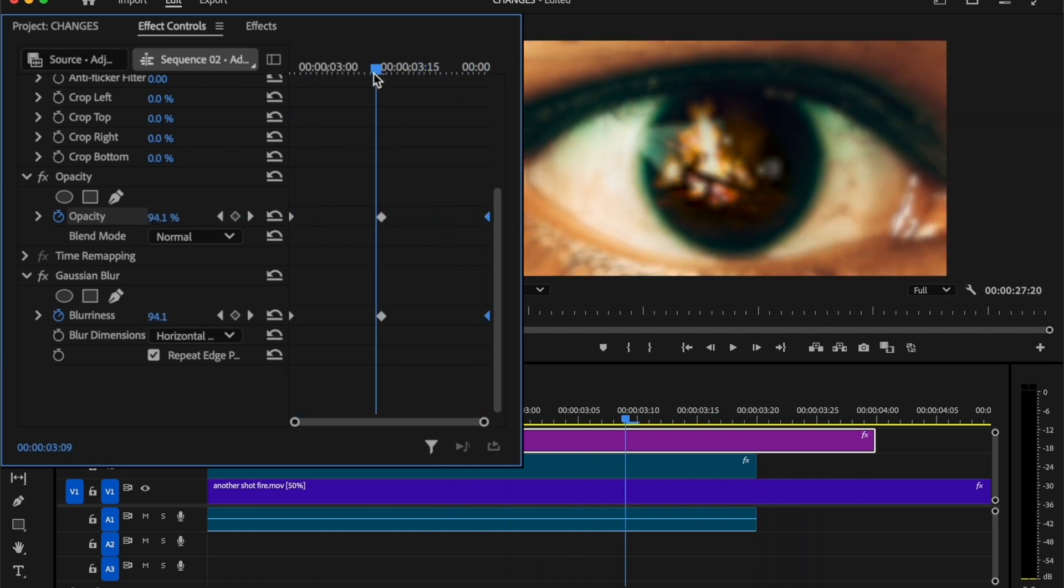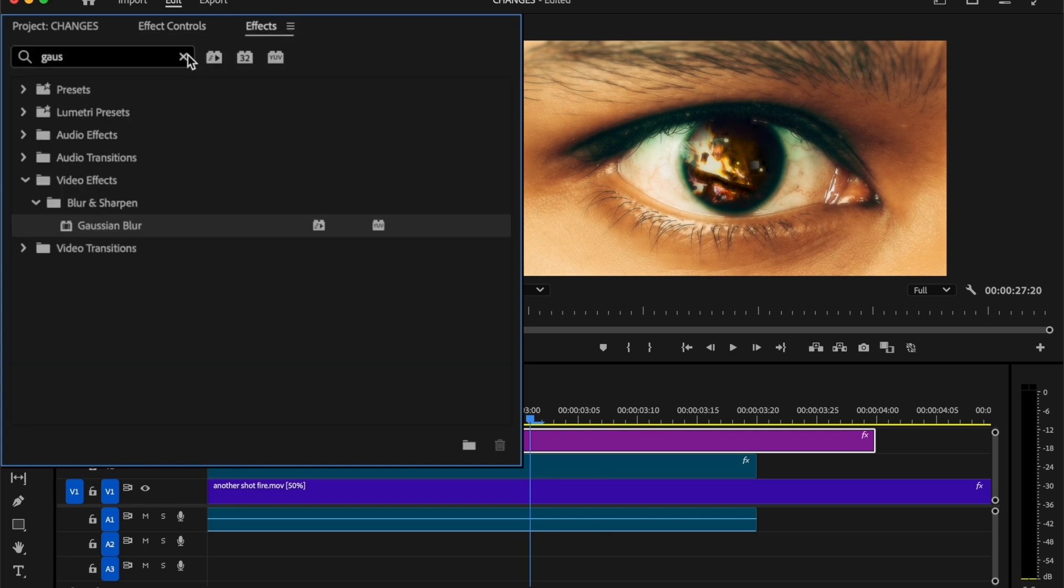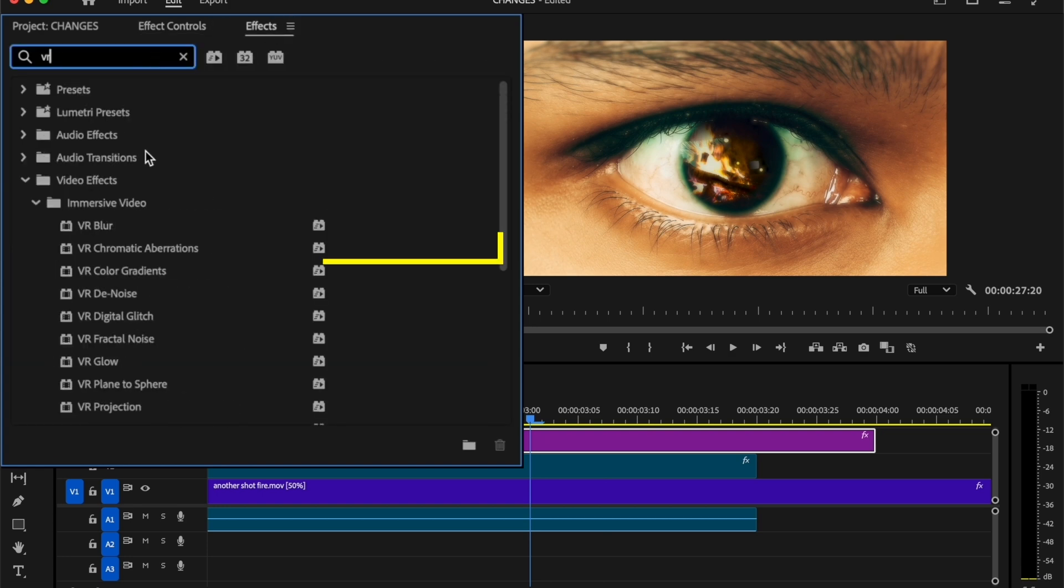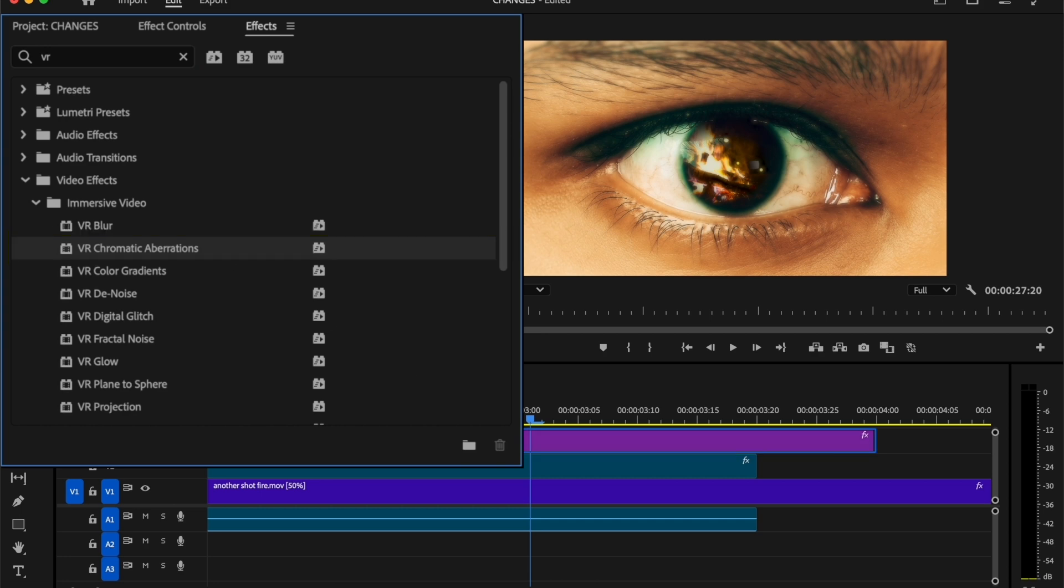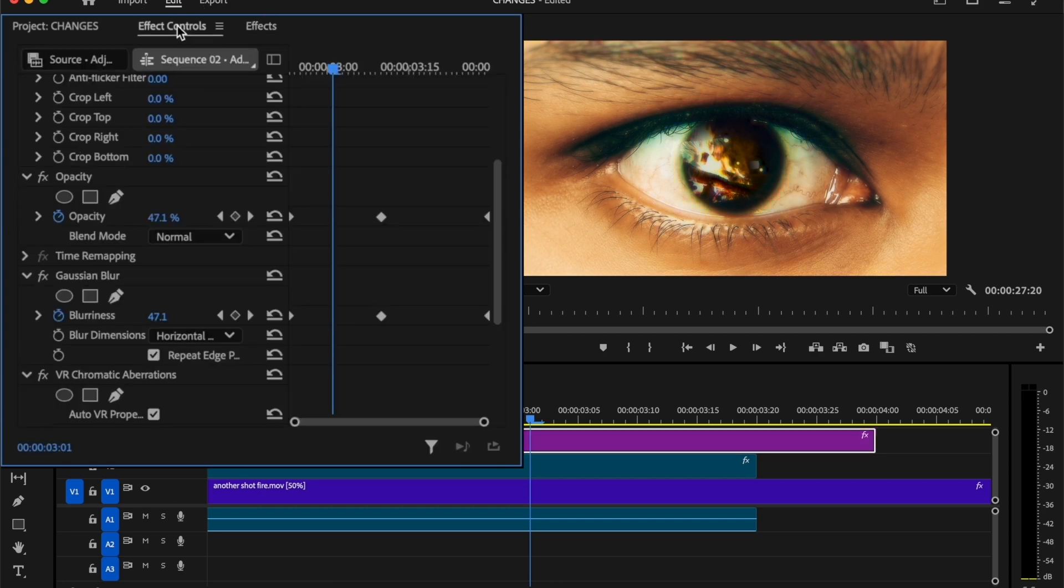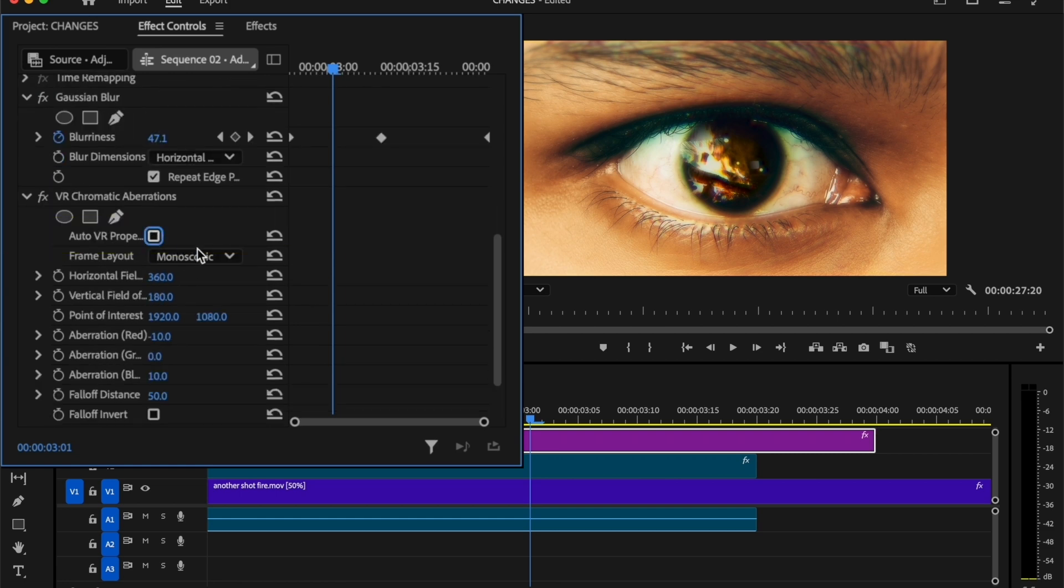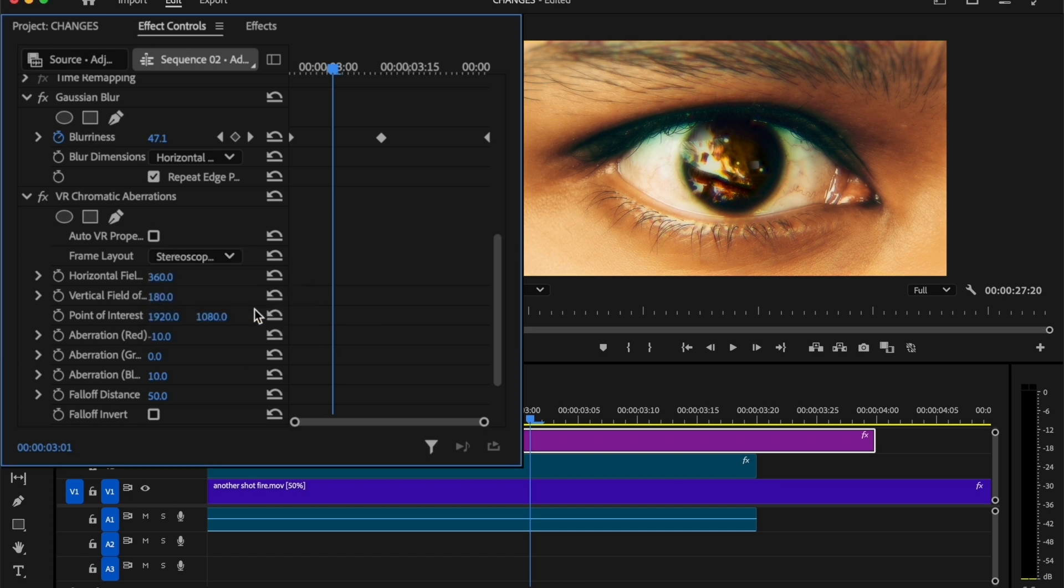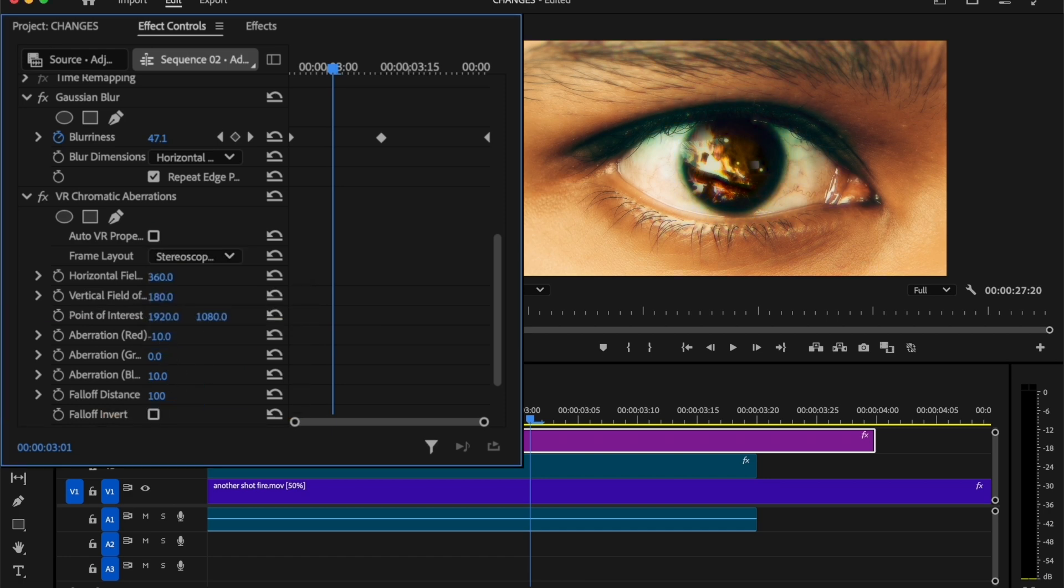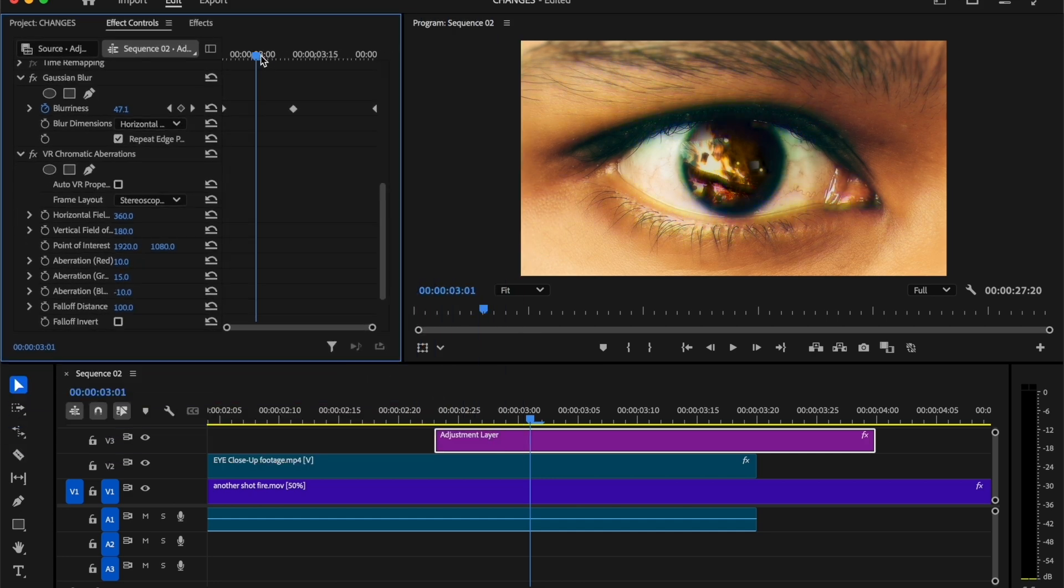And our last step is RGB split effect. So again, go to effects tab and search for VR chromatic aberrations. Add this effect to the adjustment layer. Then go to effect controls tab. Inside VR chromatic aberrations, disable the auto VR properties. Select the frame layout to stereoscopic over under. Set the fall of distance value to 100. Then randomly change the red, green and blue aberrations value. Let's see the final preview.